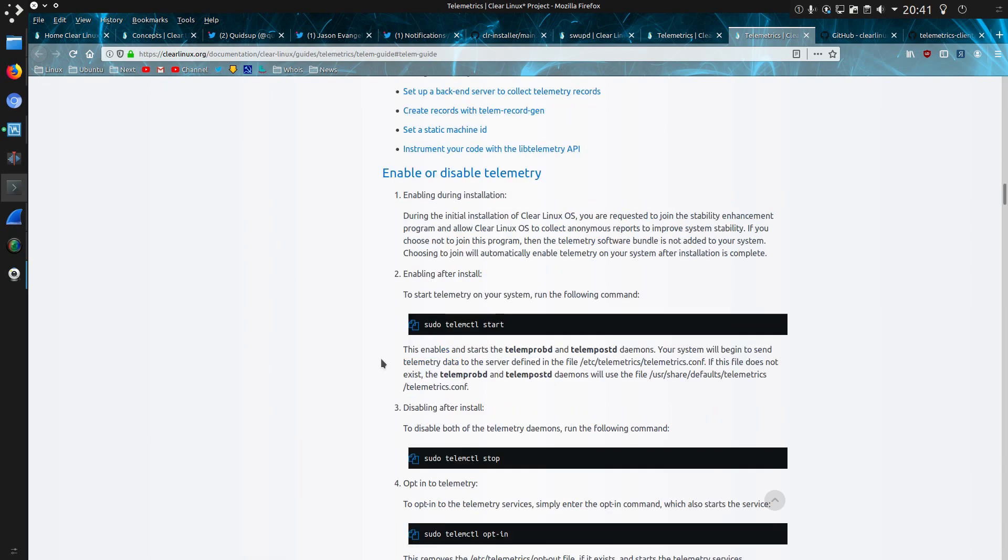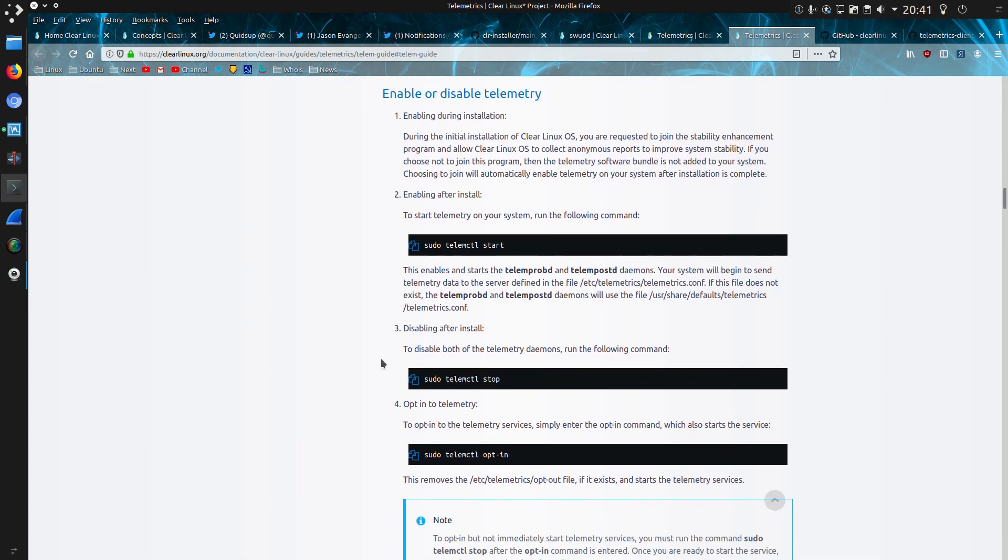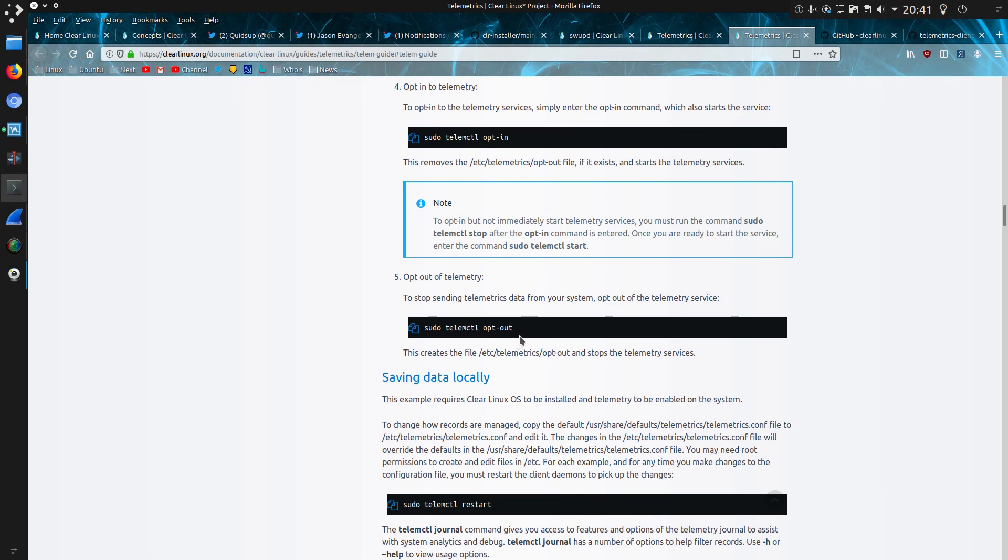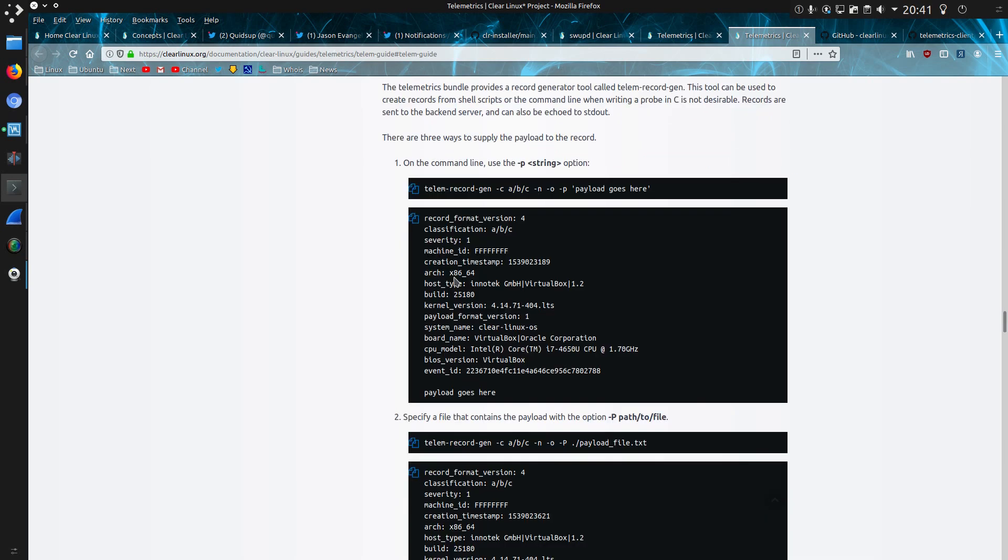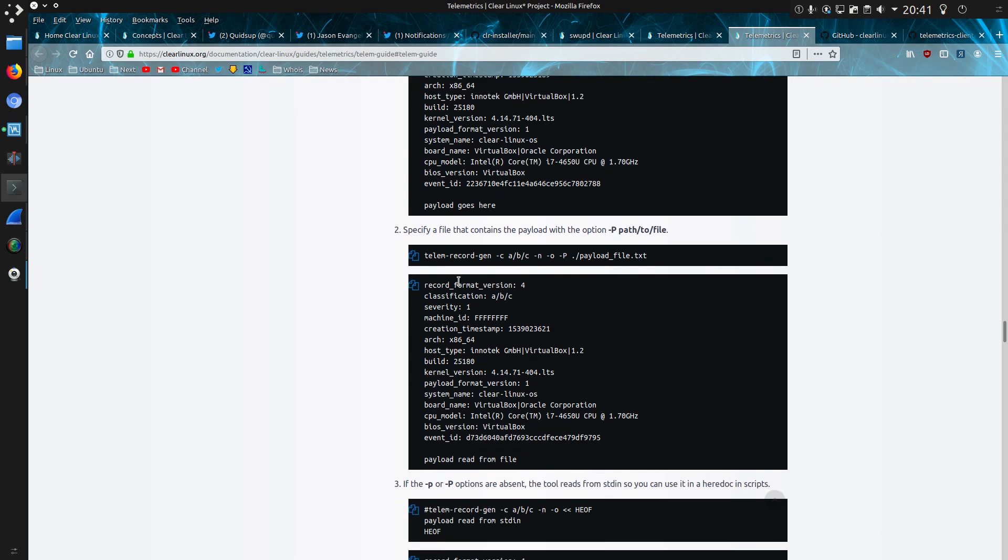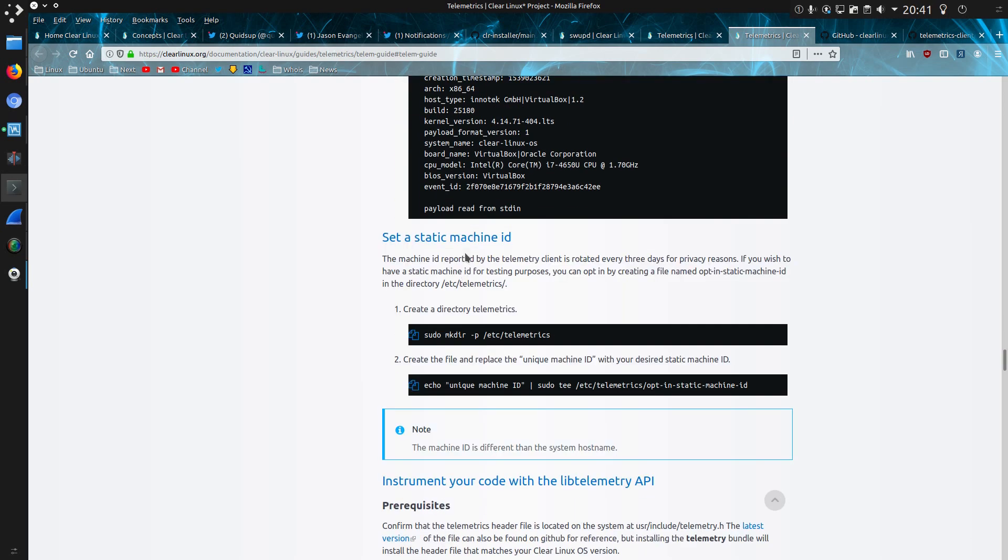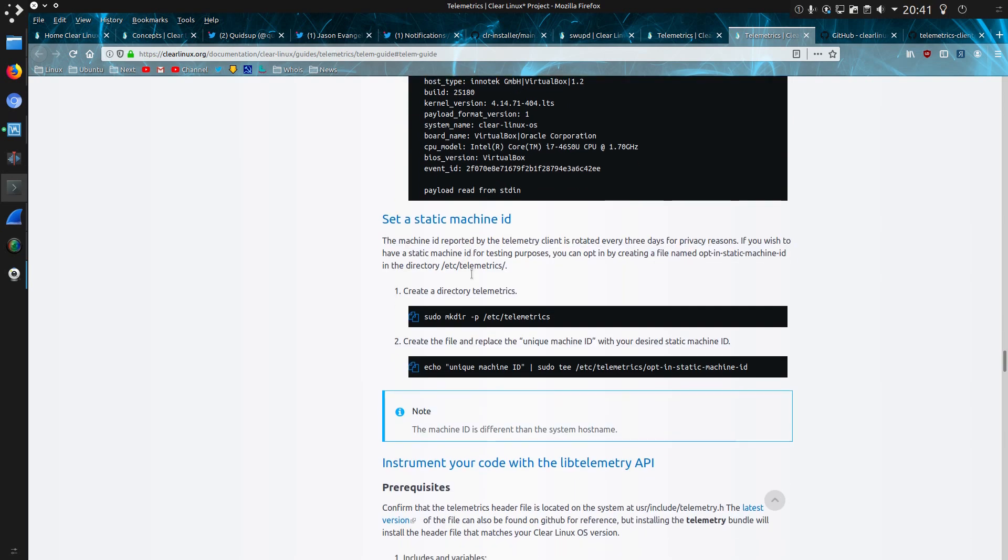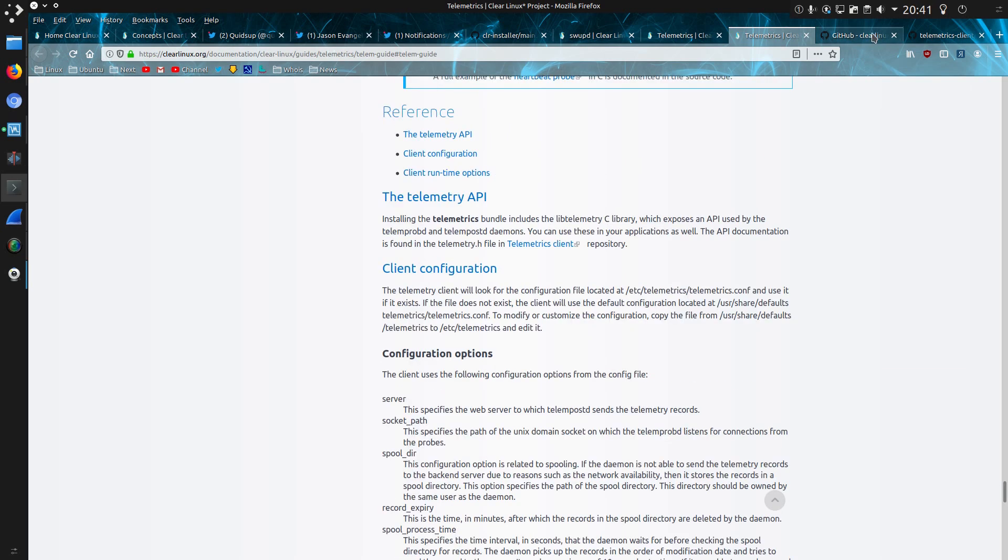There's enabling and disabling the telemetry. And as far as I can tell, this can only be done through the command line. So if you've enabled it at the time of install and then you want to disable it, this is how you would have to do it. Sudo telemctl stop. Oh, and opting out. Sudo telemctl opt out. There's an example of how to generate your own record. And set a static machine ID. So yes, it does seem to be well documented.